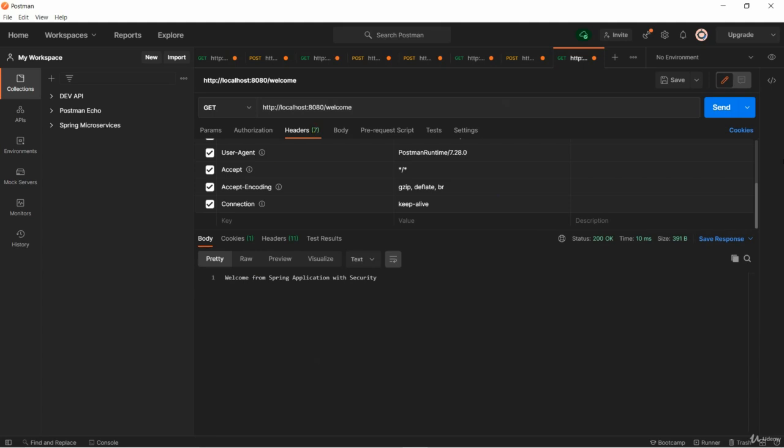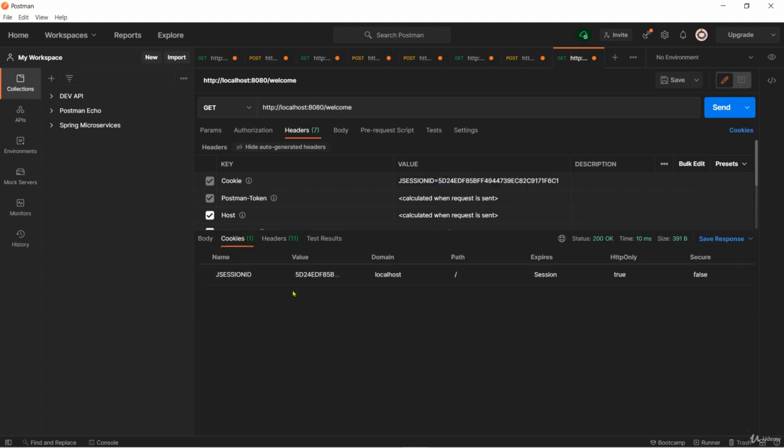You can see there is a cookie with the name JSESSIONID and this is the value generated by your backend Spring Boot application with the help of Spring Security very first time the user tried to login. The same cookie is being sent by Postman every time I make subsequent calls. With this JSESSIONID I am getting a proper response without passing credentials.